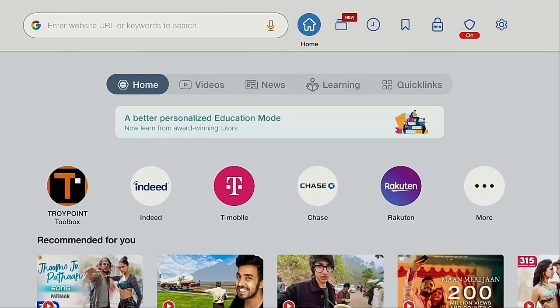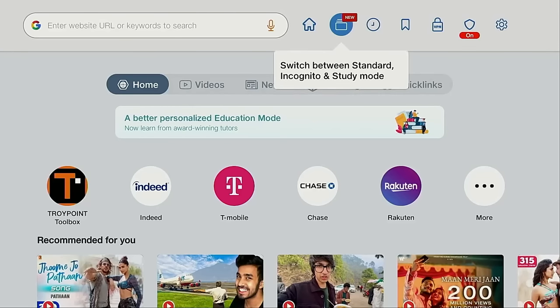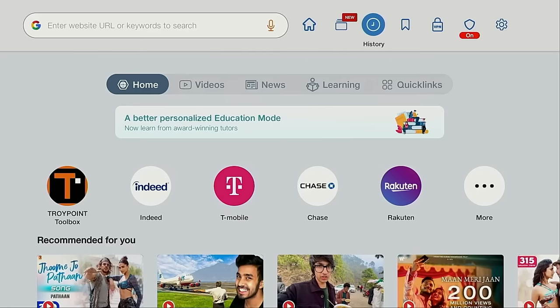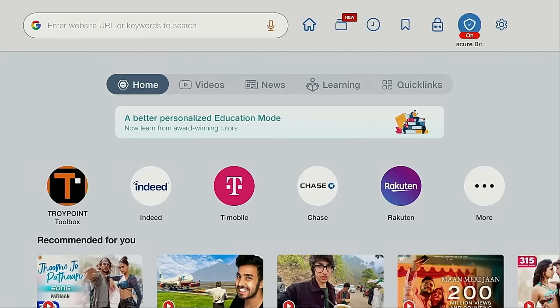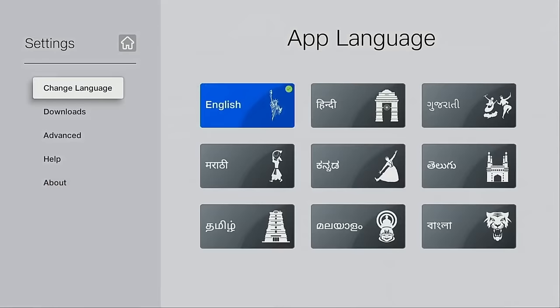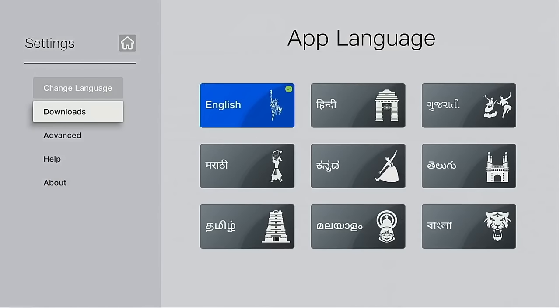Hello everyone, this is Troy from TroyPoint.com and in this quick video I will show you how to install the best browser for Android TV and Google TV.